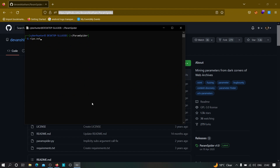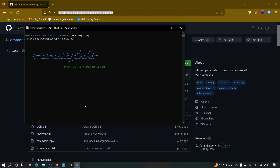Let's suppose our target is ripe.net and we want to extract all URLs that have a parameter in them. Type the command: 'python3 paramspider.py -d ripe.net' — don't paste something like 'https://ripe.net', it will not work. Just type the domain and hit enter. It's going to take some time depending on your internet connection and the total number of URLs which have parameters.